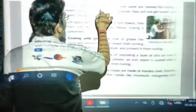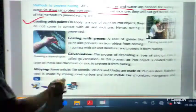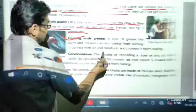Both air and water are needed for rusting to occur, so if we protect iron objects from air and moisture, they will not rust. One method is coating with paint — applying a coat of paint prevents iron objects from contact with air and moisture, hence preventing rusting. Another method is coating with grease, which similarly prevents direct contact with air and moisture.